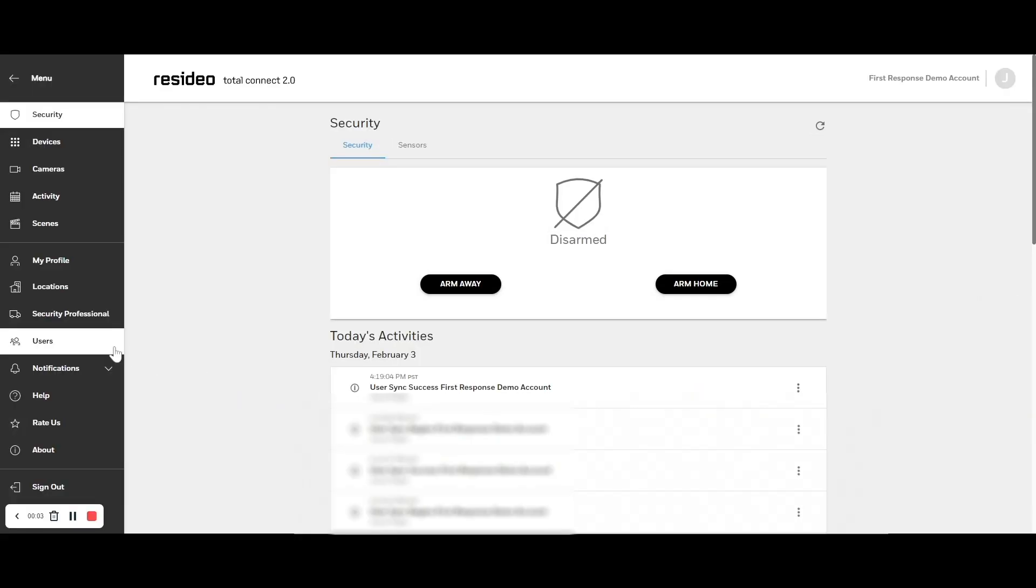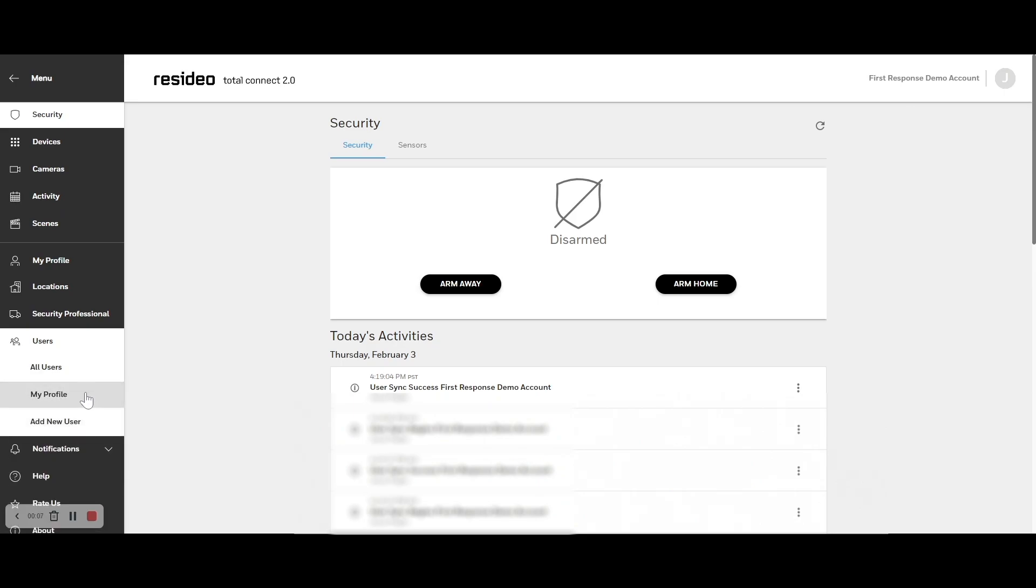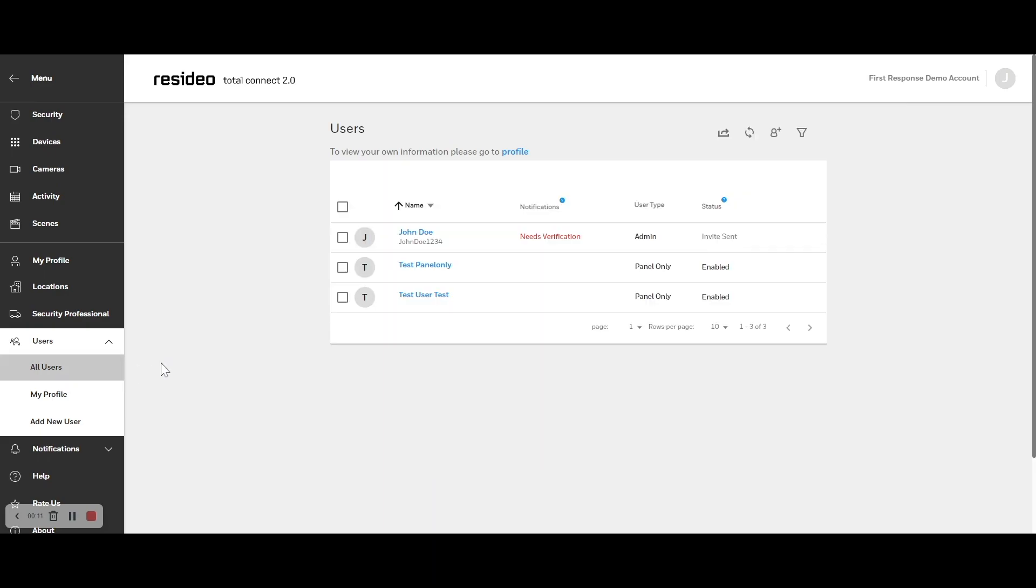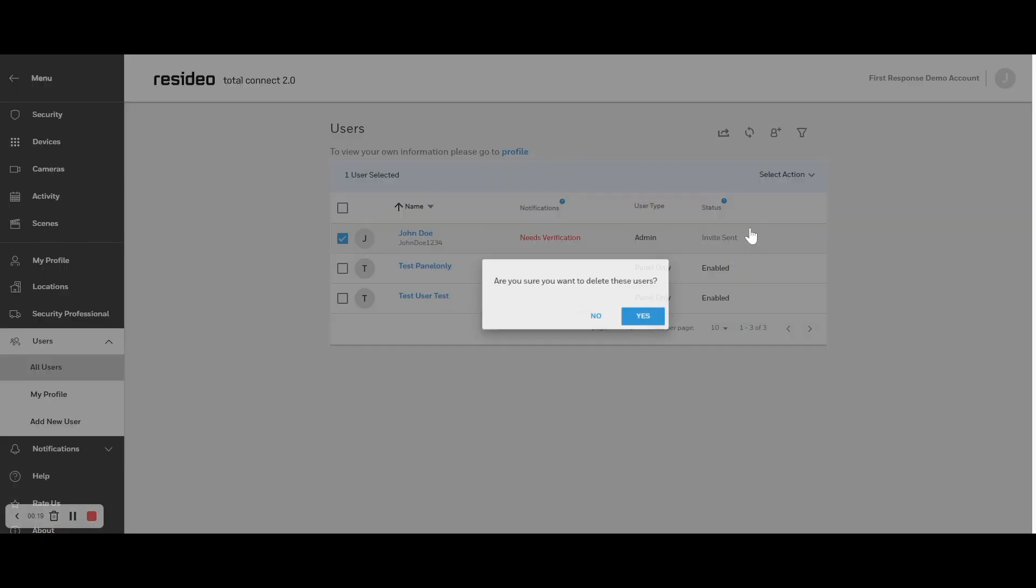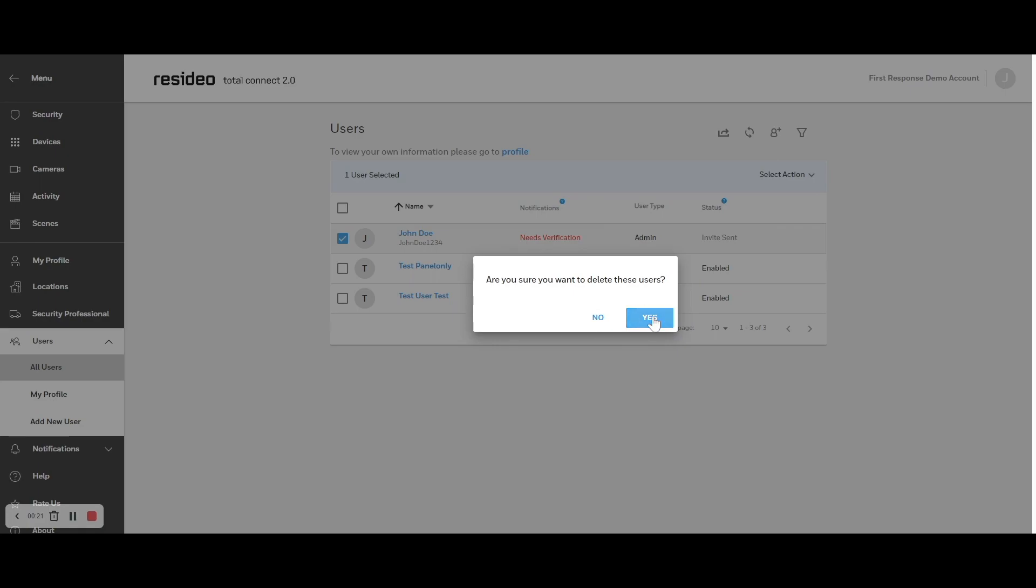To remove or disable a user, click on Users, then All Users. Check the box next to the user you want to change. Click on Select Action and then choose to either disable or delete the user. Click Yes to confirm your changes.